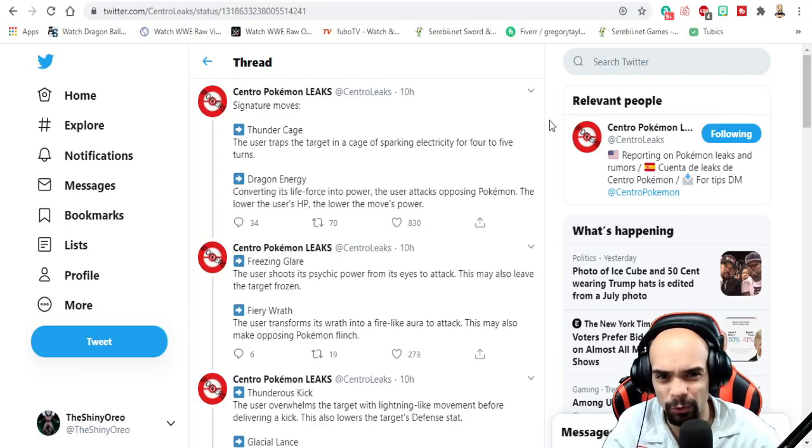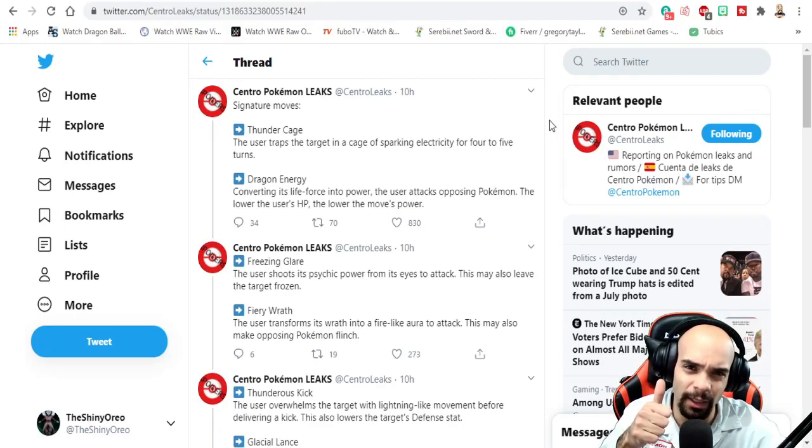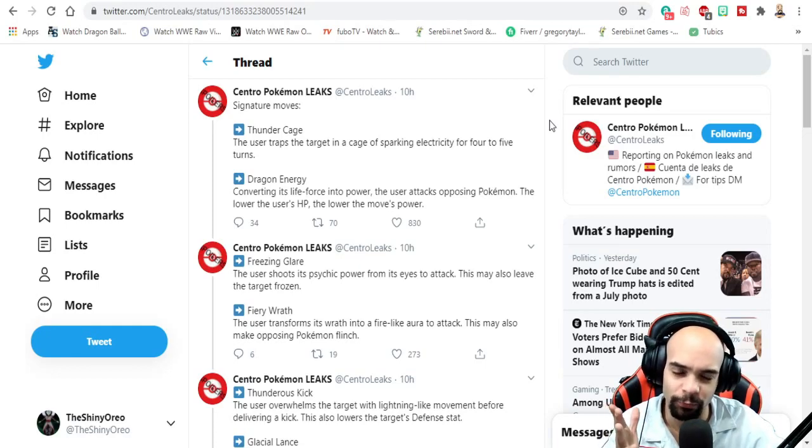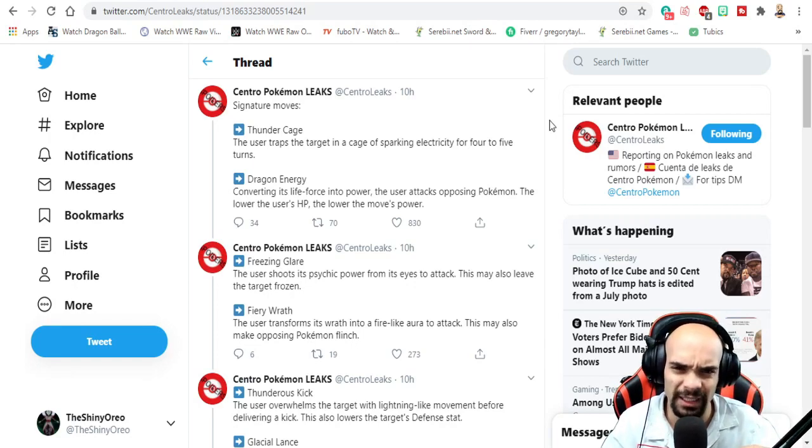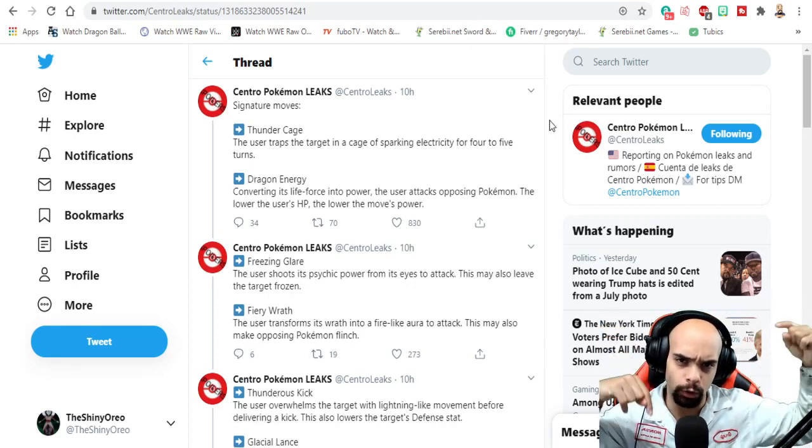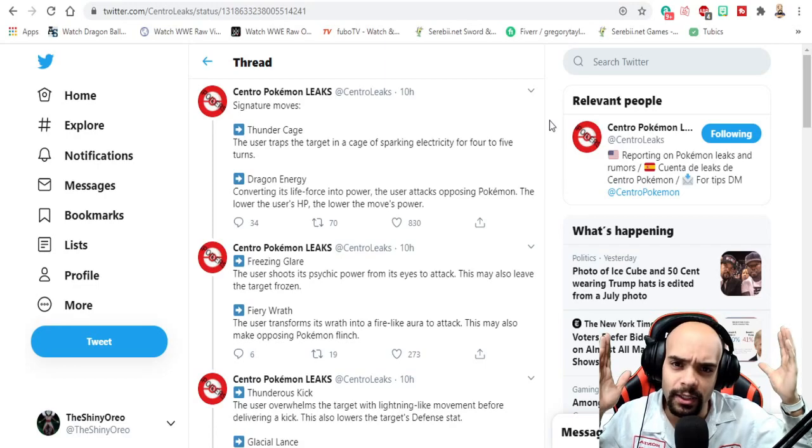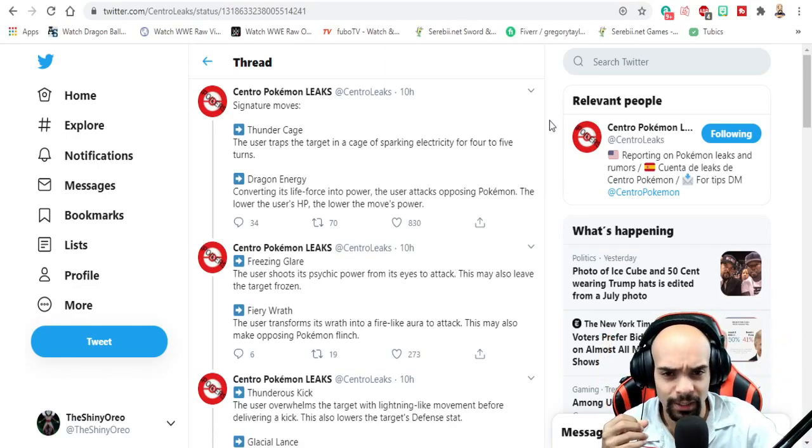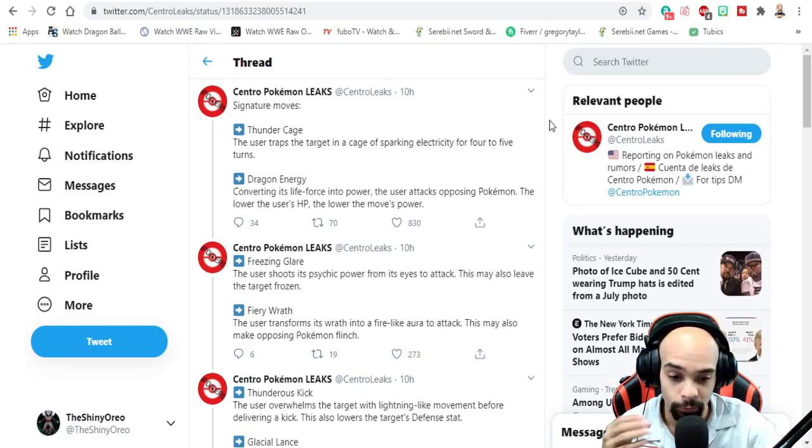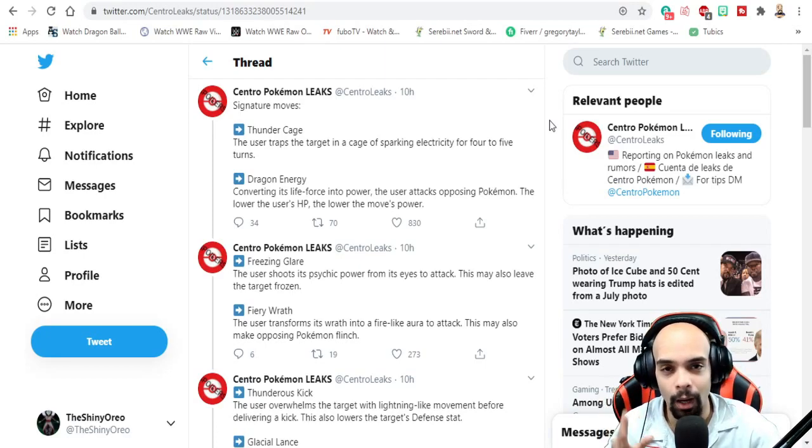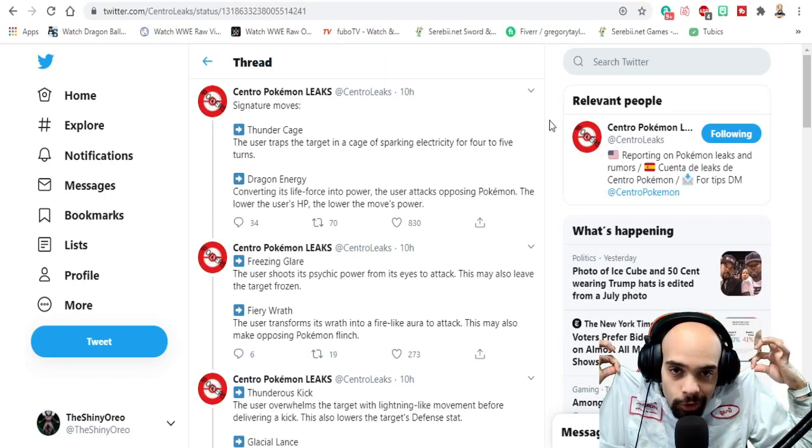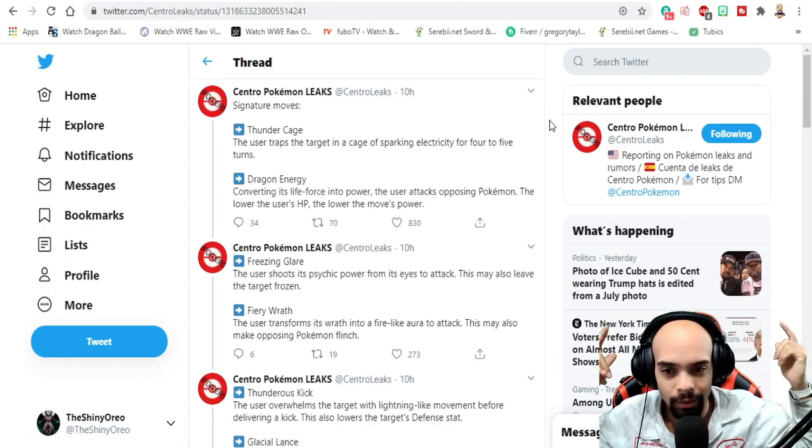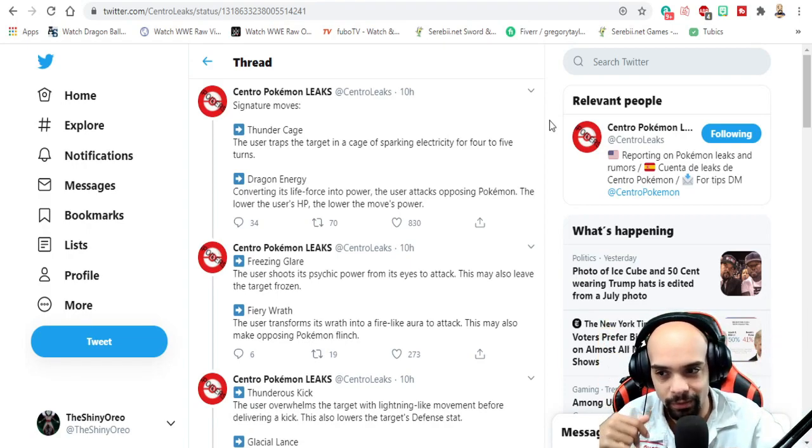As always, if you guys are enjoying the content, make sure you hit that like button, sub to the channel, turn on those notifications to know when my videos go up, especially if you love Pokemon. I know a lot of you were hitting my DMs up earlier today talking about hey Oreo, there's more content, there's more leaks, get the video going. I was at work, I could not get the video going. I literally just got off work. My apologies, but enough wasting time, let's get right into it.